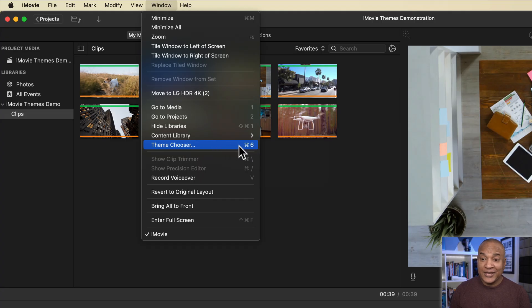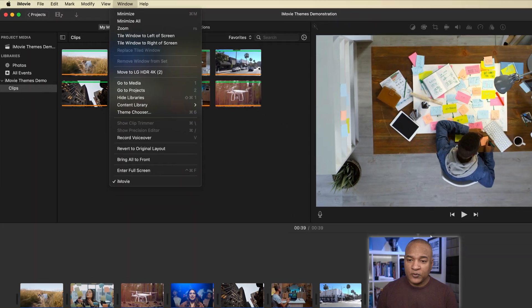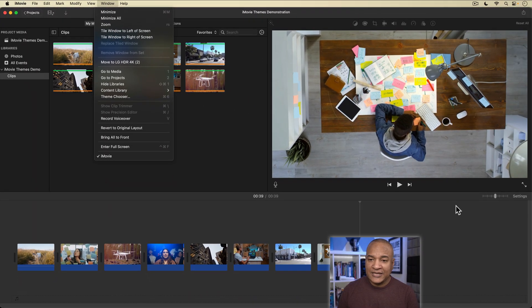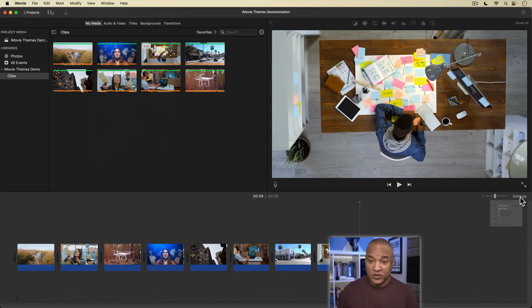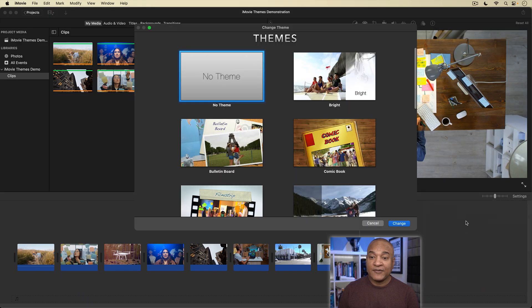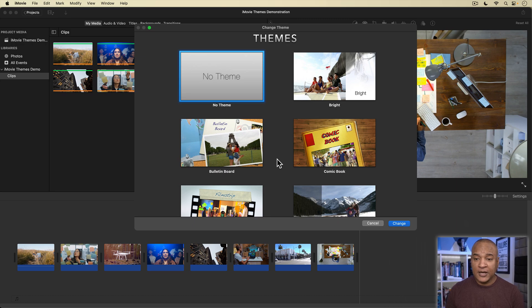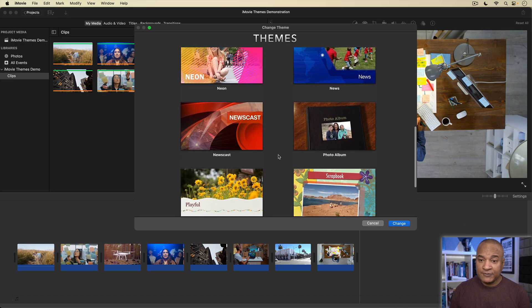You can also get to the Theme Chooser by going over to the right of the timeline and opening the Settings menu. And beside Theme, selecting the Theme button, which is currently set to No Theme. And this window pops up containing several themes.